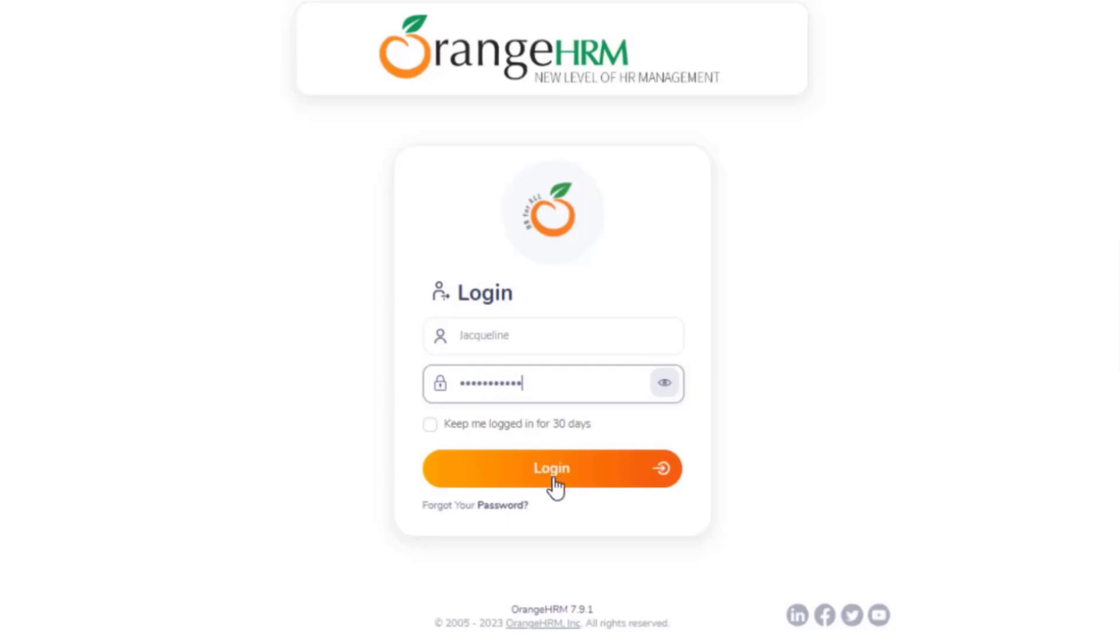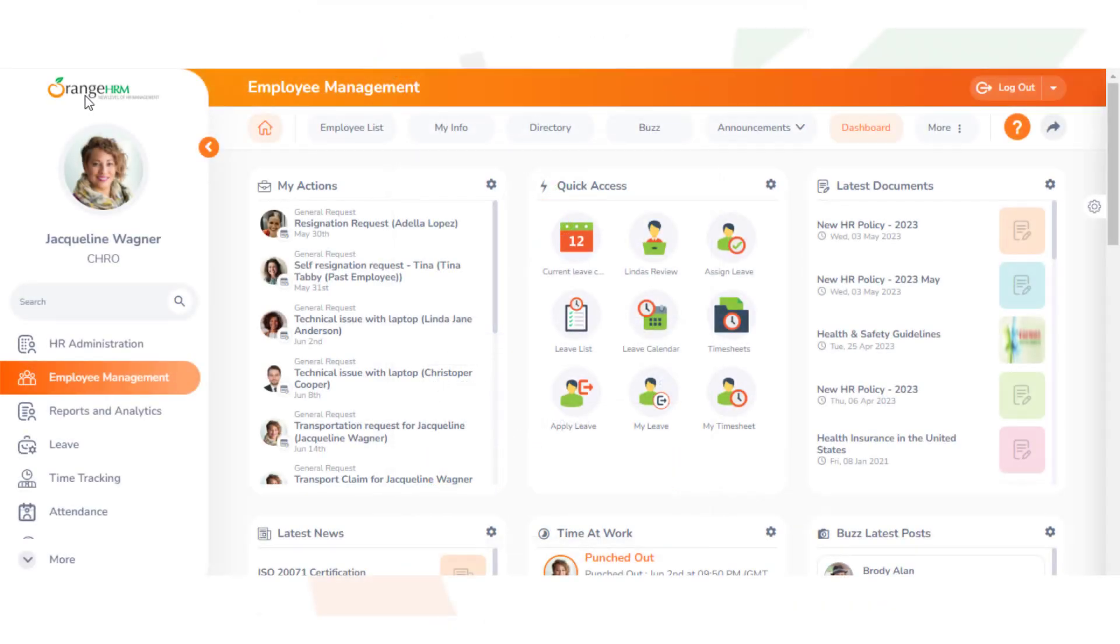More specifically, imagine we have multiple employees in different locations and different departments working on a single project. How would you group them together? Creating a cost center easily categorizes this team working on a project.